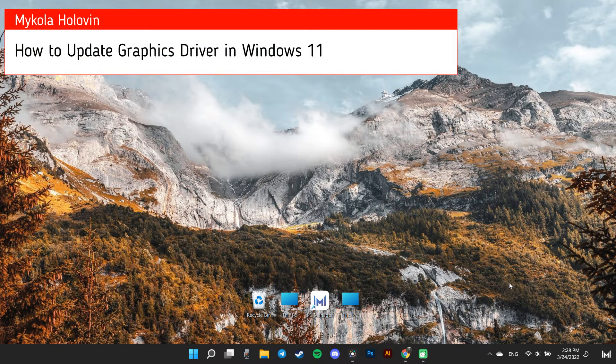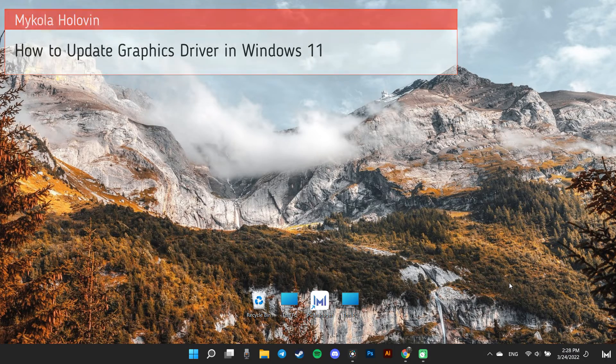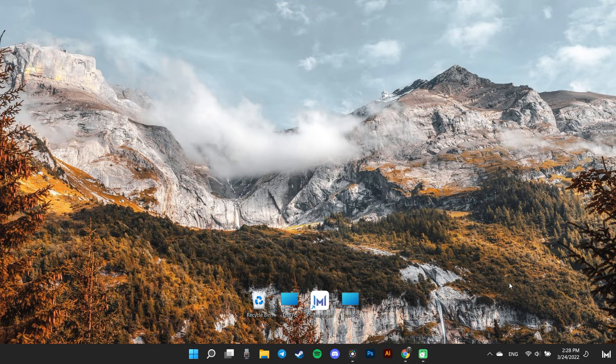Hi guys, in this video I show you how to update your graphics driver on Windows 11. Method first,